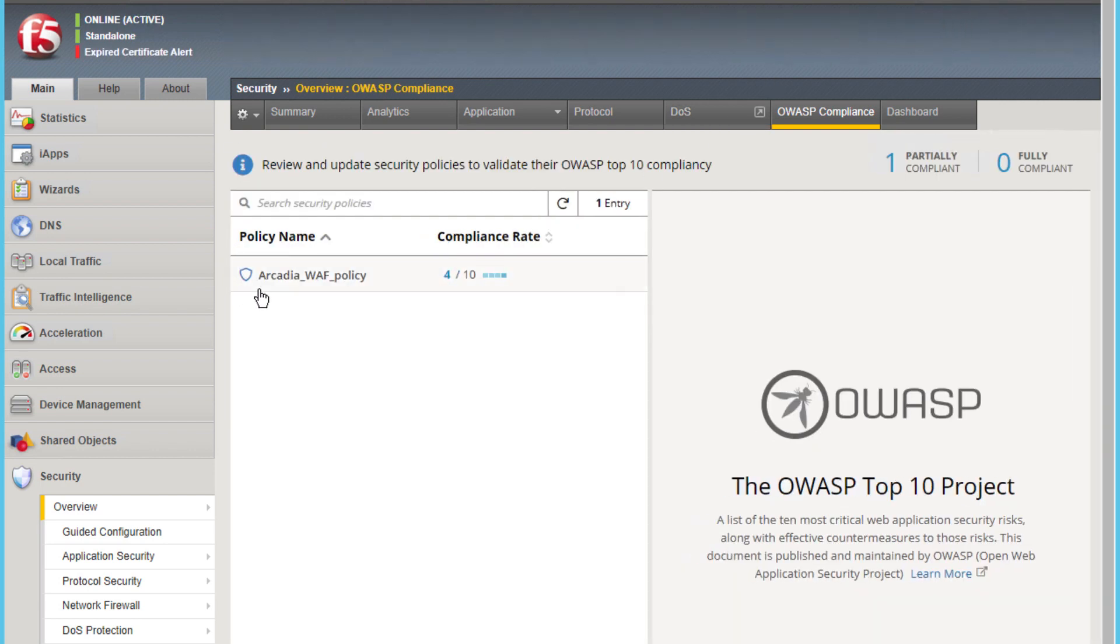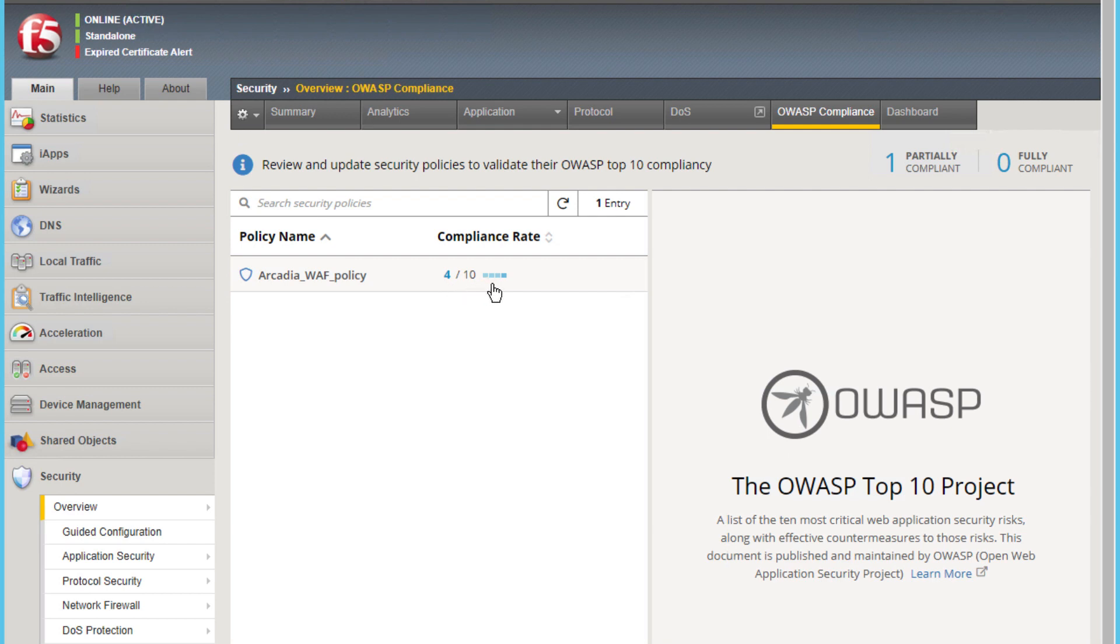I have already deployed a declarative WAF policy against our Big IP named Arcadia WAF Policy. You can choose and use whatever tool you feel comfortable with to deploy your declarative WAF policy.